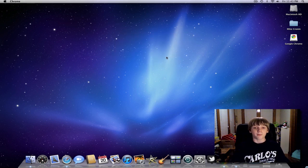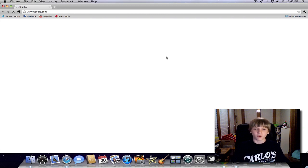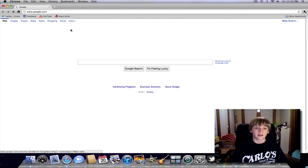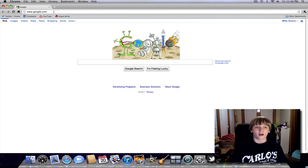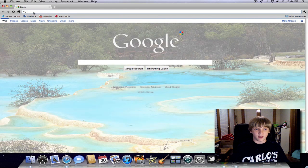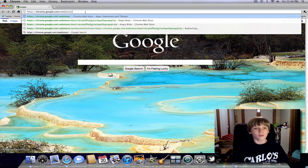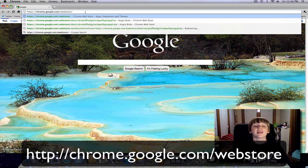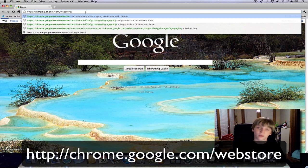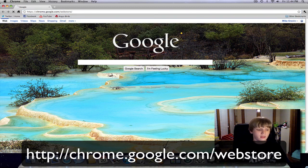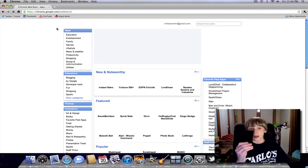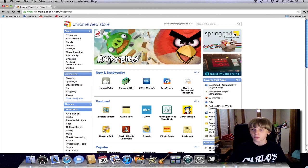Chrome's going to pop open — this is just a regular internet browser like Safari, Firefox, Opera, whatever you want to call it. But this is what's going to help you with Angry Birds. What you're going to do is go to chrome.google.com/webstore. This is not going to work in any other browser — you could try it in Safari, Firefox, whatever, but it's only going to work in Google Chrome. This is like the market on Android phones, or the App Store on Apple's devices — it's like the Mac App Store but in Google Chrome.